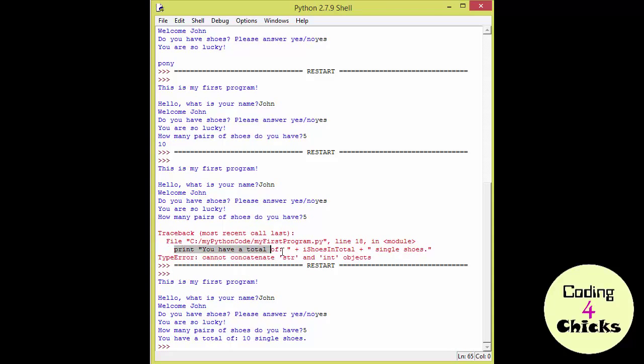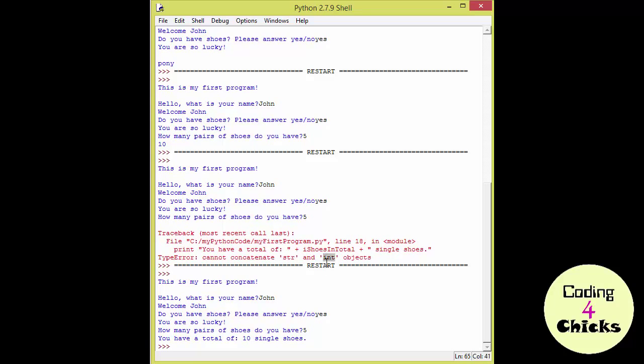It's telling you, hey, the error is here and what I can't do is I cannot concatenate str, which is string, and int, which is integer, objects. And you, being the good friend you are, you helped her out and eventually you got a running program.